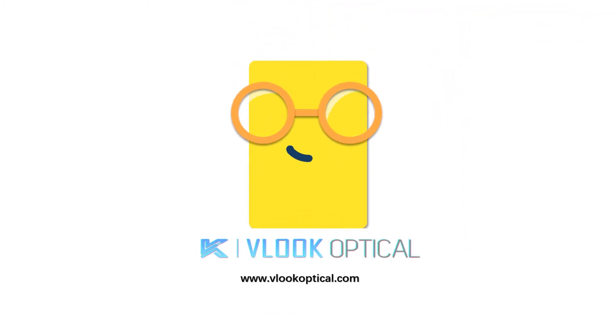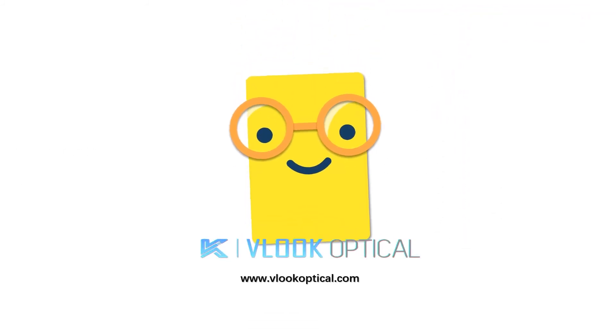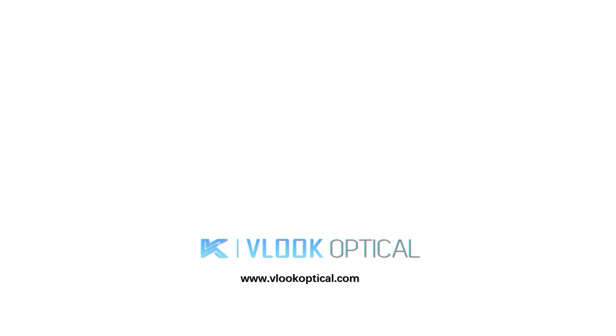For additional information, please visit us at Vlook Optical dot com.